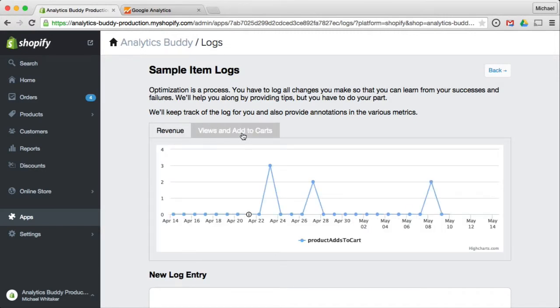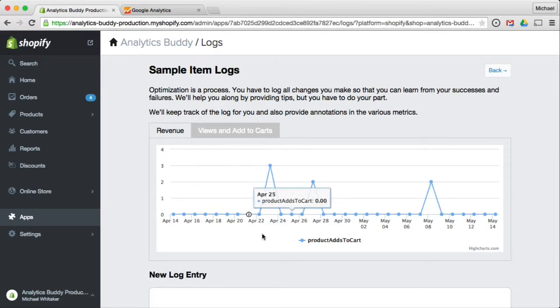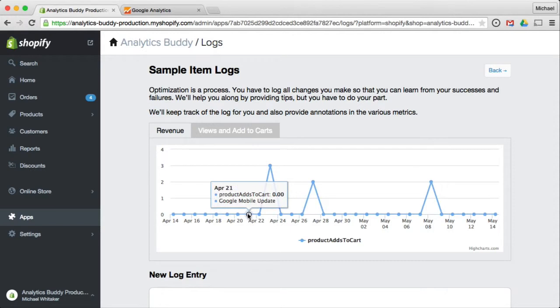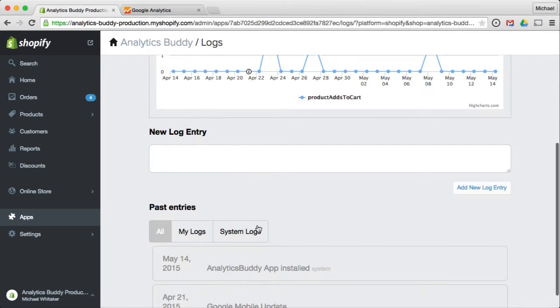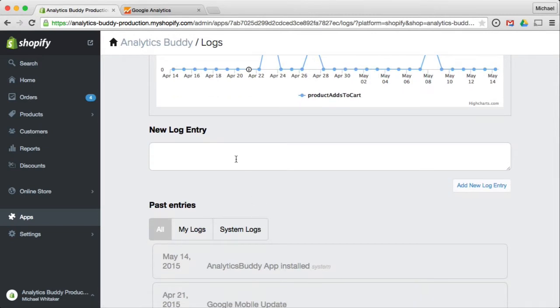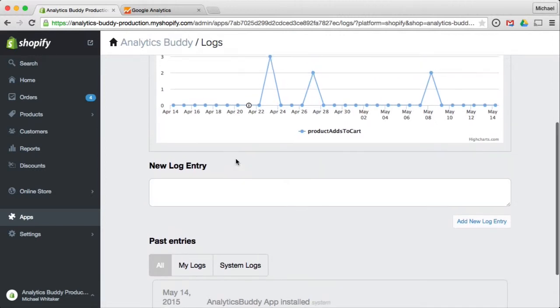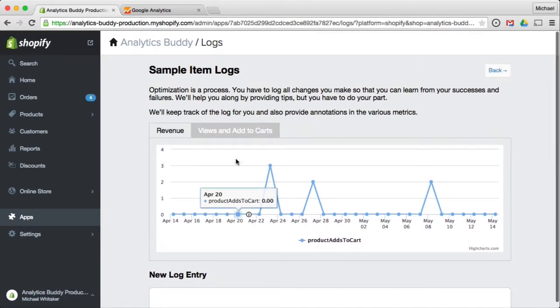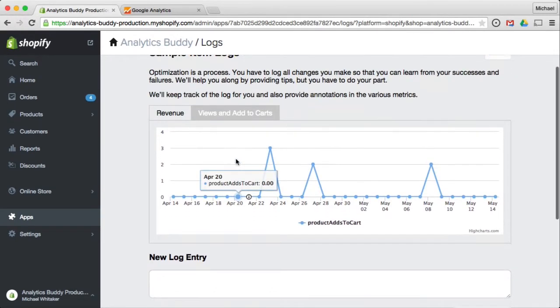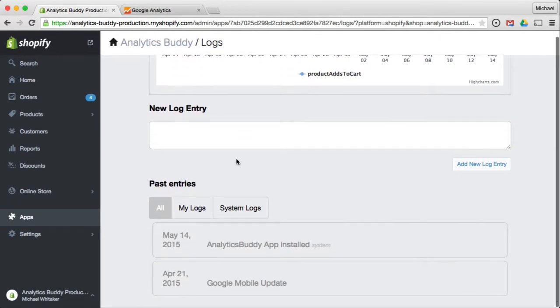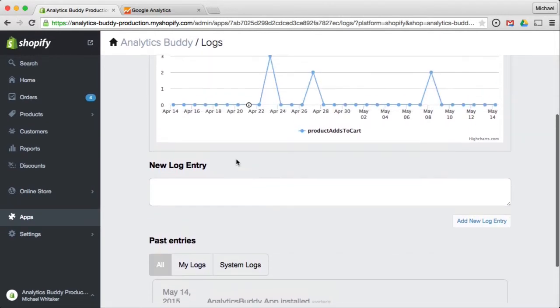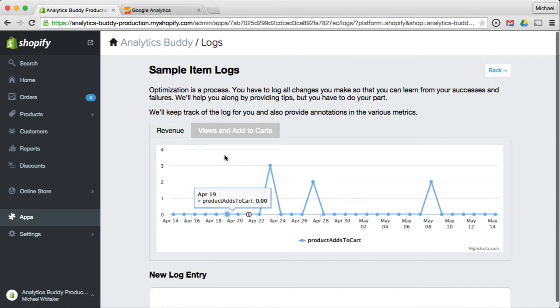So optimization is a process. Analytics Buddy will add automated events that could impact your store, such as the recent mobile algo update by Google. And you can see here that little info icon that says Google mobile update. So you can also add log entries yourself here. And again, we will look for changes over time. So if you, say, modify your product pages, see if they had a positive or negative impact. So we'll keep track of this on a per product basis.